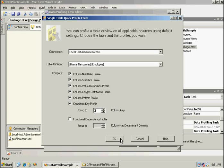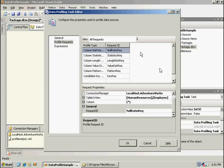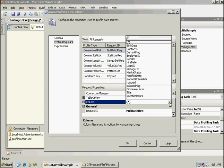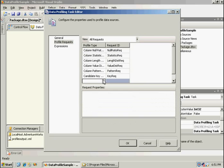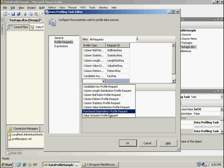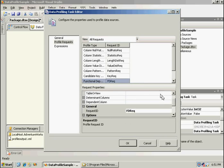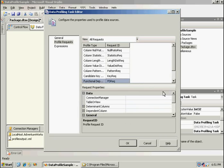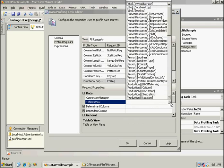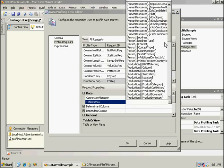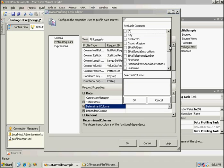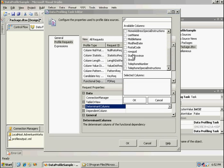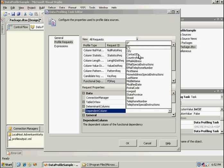Once you do that, all the results of that quick profile task are output to this profile request. So here's my null ratio that was set up for the employee table, and it's selecting all the columns. If I wanted to, I could just select a few of them. And I'm going to go ahead and set up a functional dependency. See what that looks like and take a look at state.